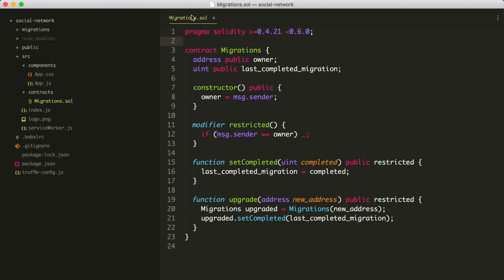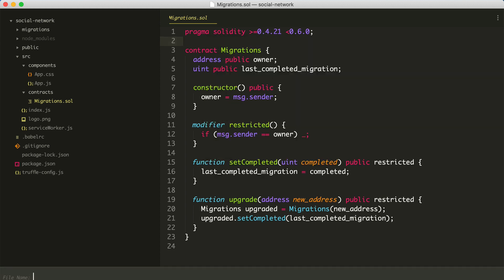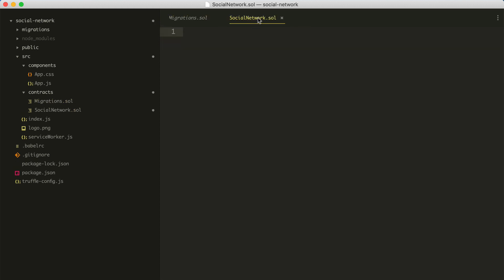In order to do that, I'll go to the source directory and find the contracts directory. I'll create a new file and call it SocialNetwork.sol — that's the extension we use for the Solidity programming language that we'll use to create the Ethereum smart contract. This is the file that we'll use to write the social network smart contract.